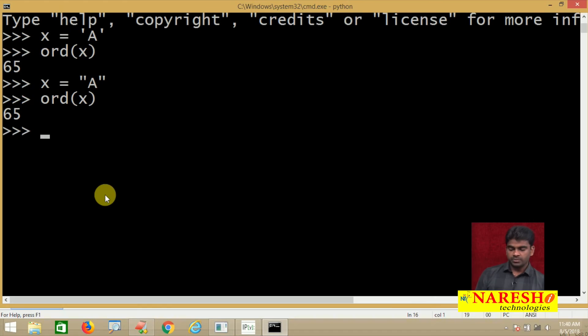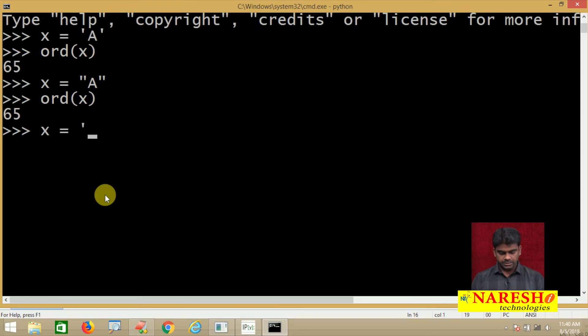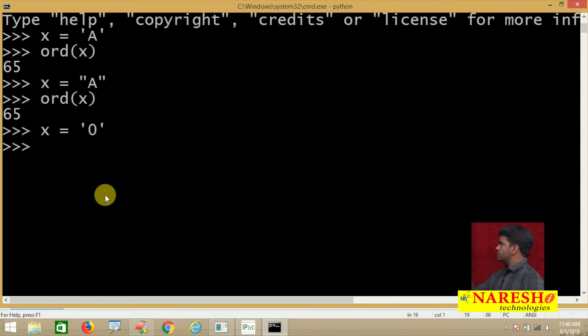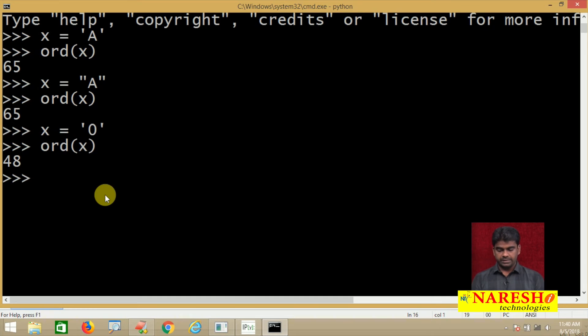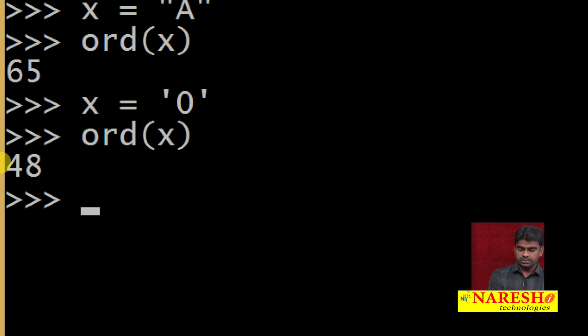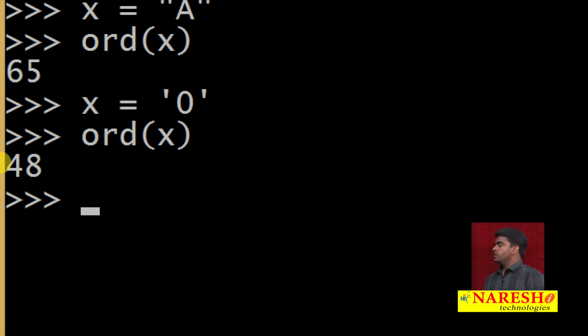Now I just want to know, for example, 0 I am passing as a character. The corresponding ASCII value, ord of x - see look at this, the value is 48.